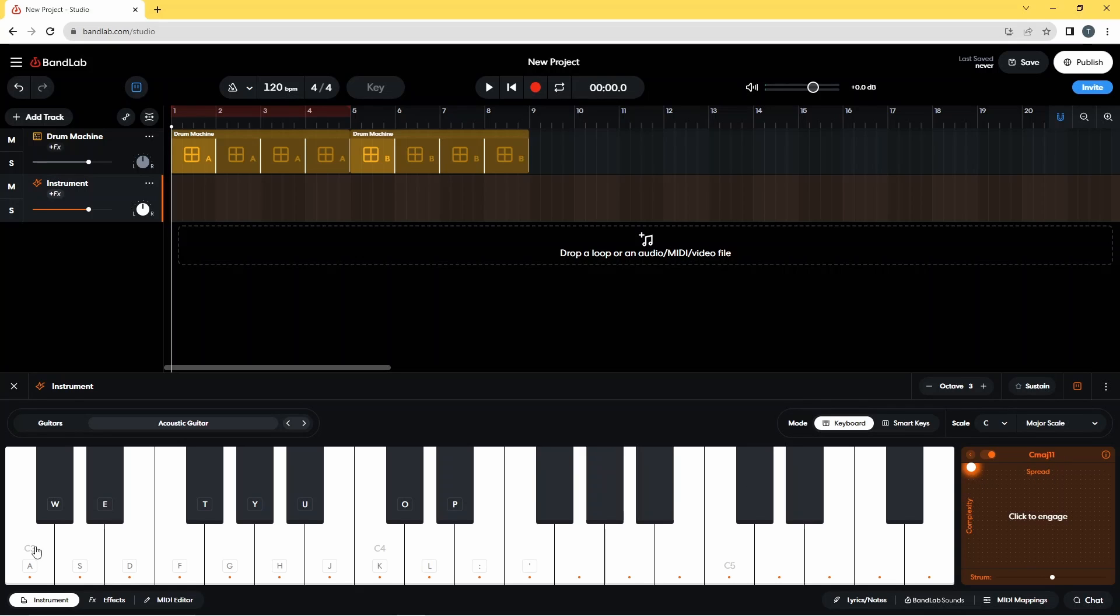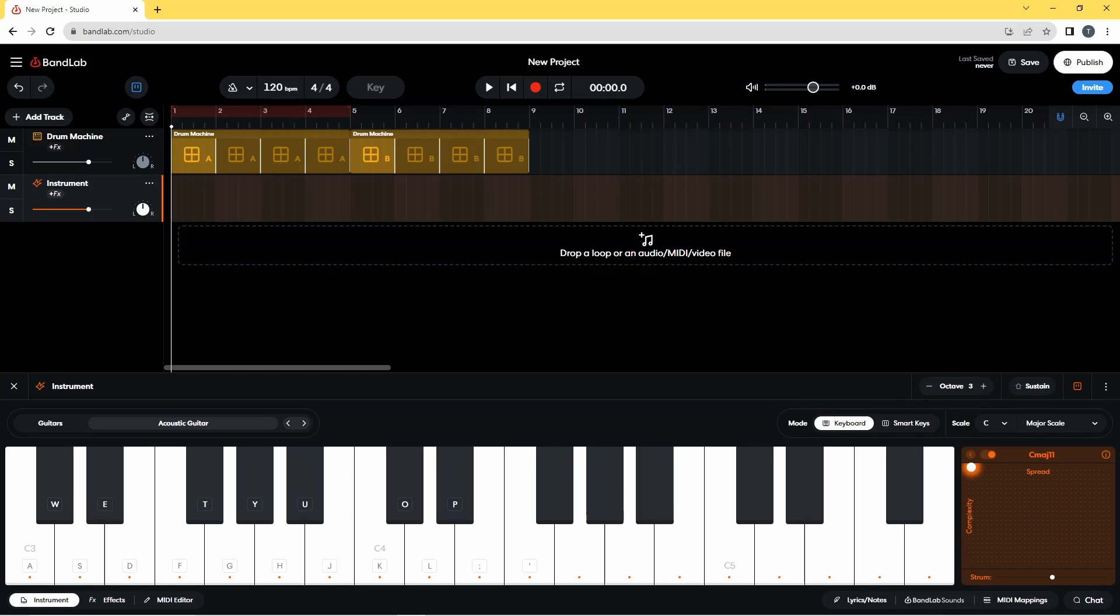And if I go to the top, same note again, I've got C major 11. And these are different variations on C major. So I'm going to put it back down at the bottom left again.